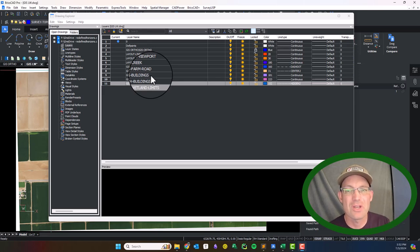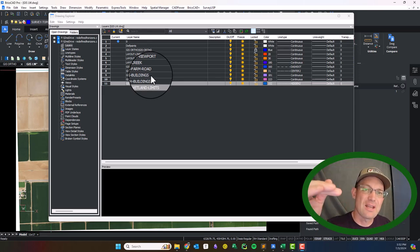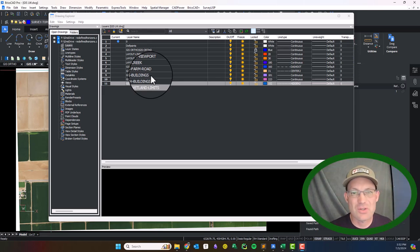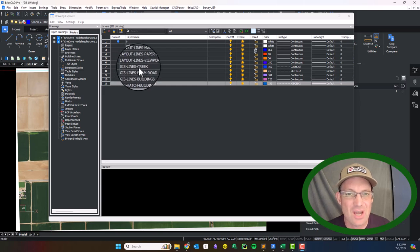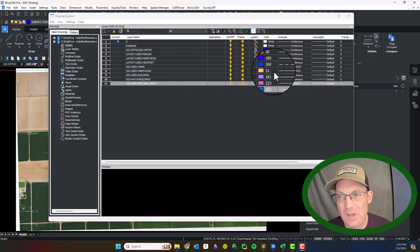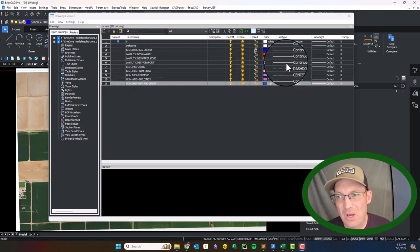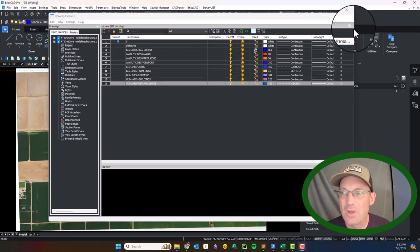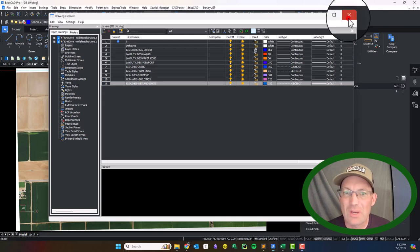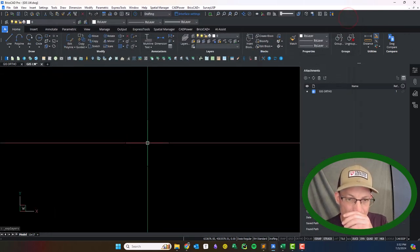In this drawing I went in and set up my layers. I think this is all the layers I'm going to need. You can see I've got these GIS layers with some colors and some line types set up, so I'm going to go ahead and close that now.